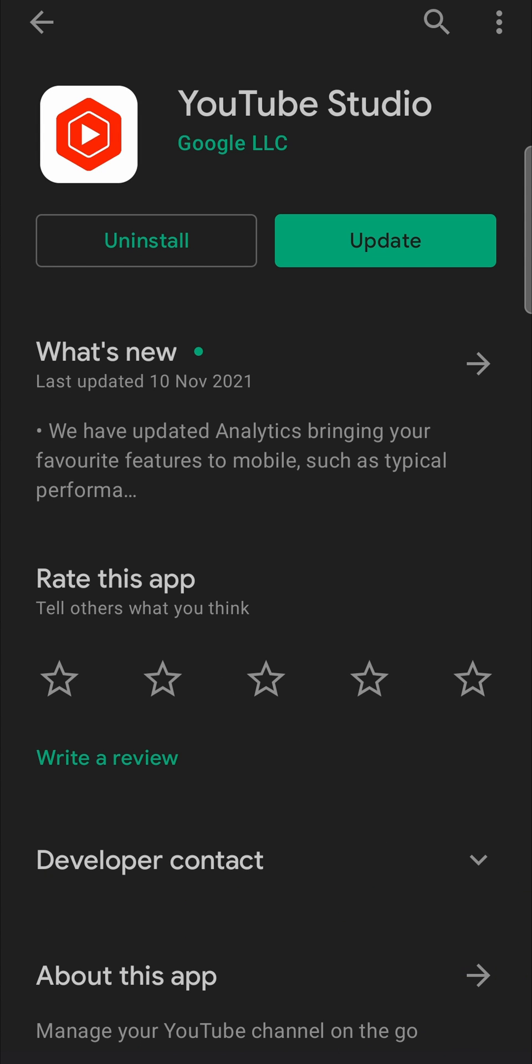All you would need to do is tap on the update button. It's going to download the update. Once the download is finished, it's going to automatically install the update for you.